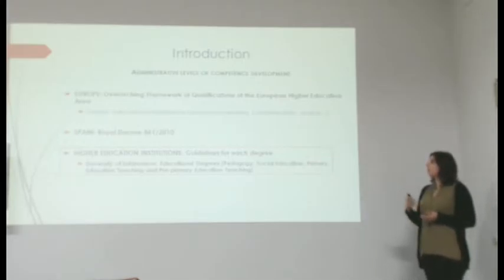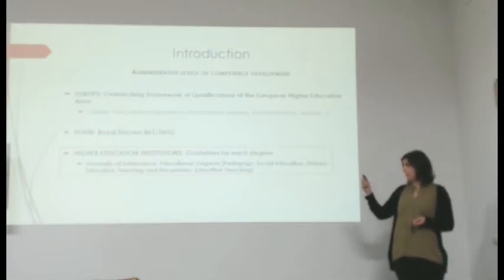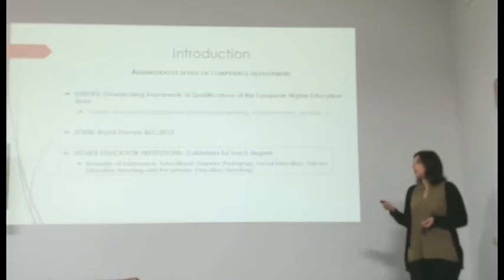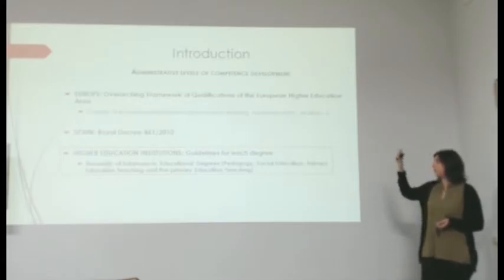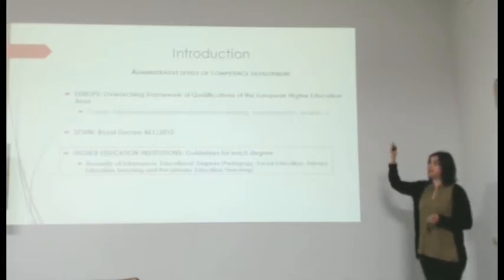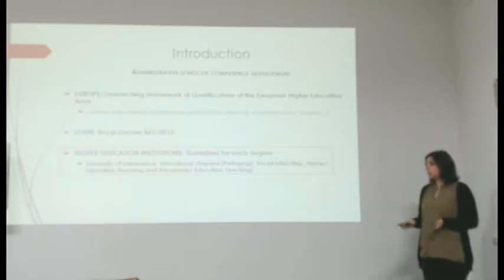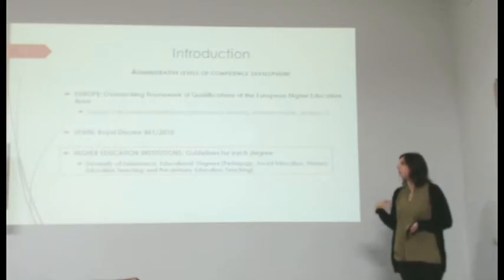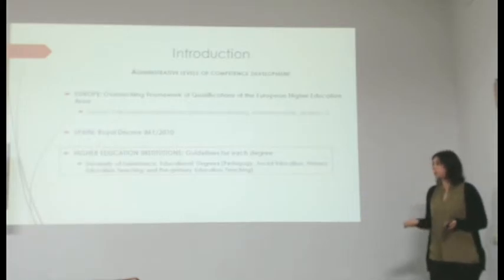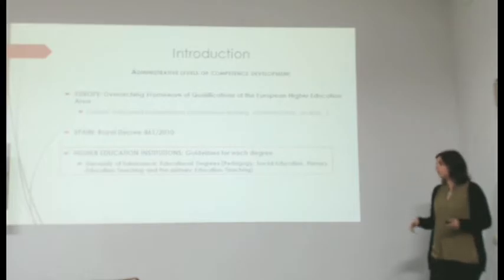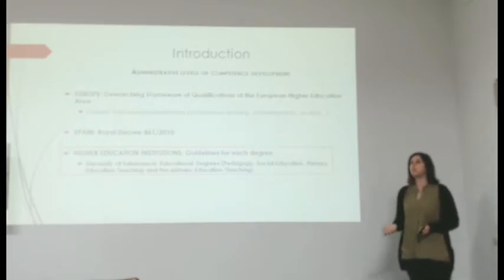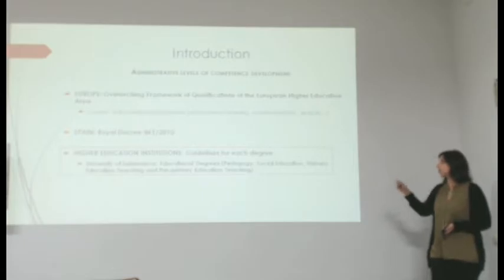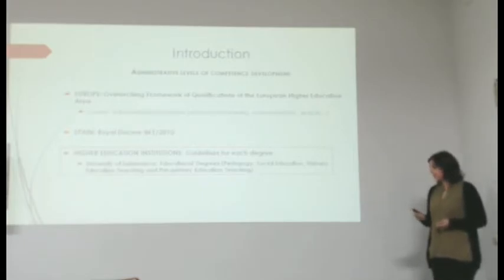In Spain, we have the Royal Decree 861 of 2010, which mirrors this development of competences. They are practically the same. And the most specific level is the guidelines for each degree, established by higher education institutions. In our case, we are going to focus on the educational degrees of the University of Salamanca, which are Pedagogy, Social Education, Primary Education Teaching, and Preschool Education Teaching.